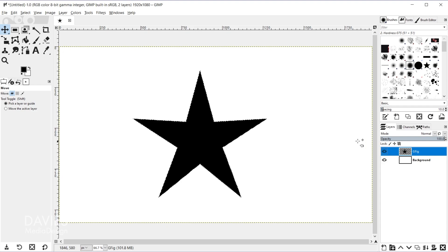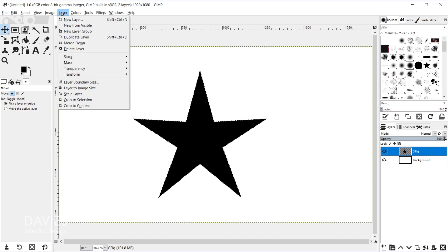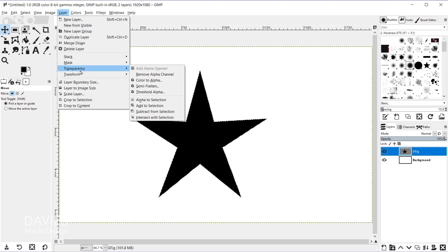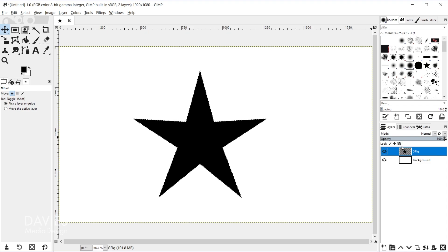So there you'll see we have our star shape now, and so now I'm going to Alt+click on this GFig layer, and that's going to create a selection around my shape pixels. If the Alt+click doesn't work you can go to Layer, Transparency, Alpha to Selection.